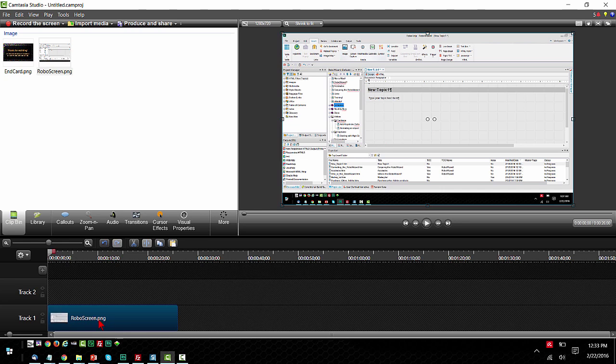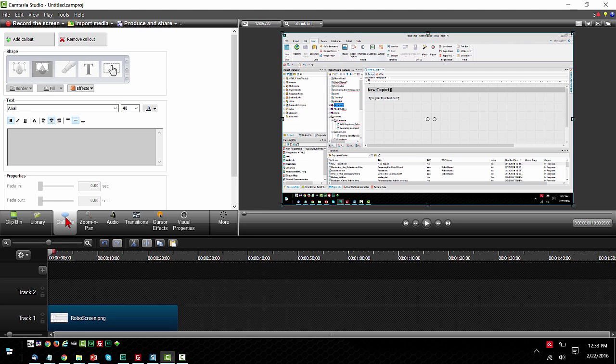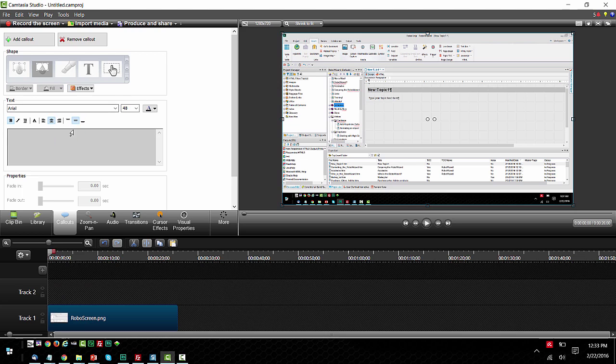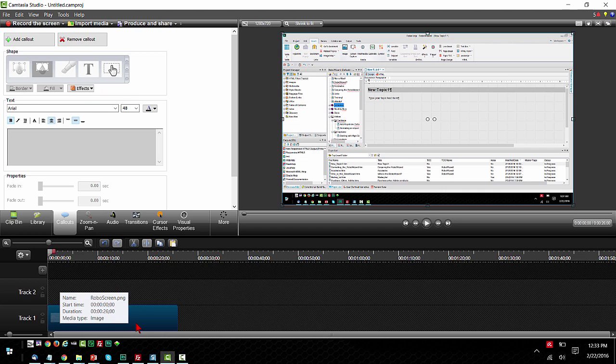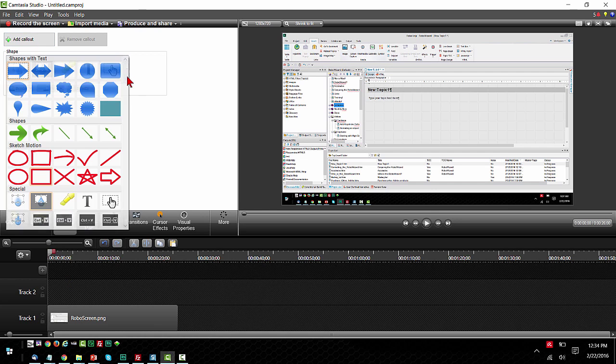So I've got my screen capture on my Camtasia timeline and the next thing I want to do is insert a callout. The callout I want to use is known as the spotlight callout. Now notice that callouts is disabled for me, it's kind of unavailable. I can't really do much here and that's because the screen capture, the image, has focus. So if I click here to give focus to track two, now I can actually click and choose the callout type.